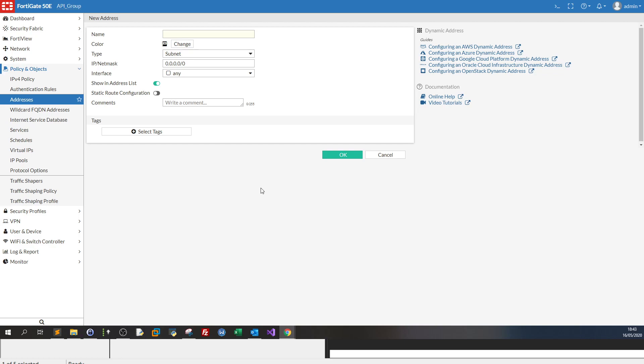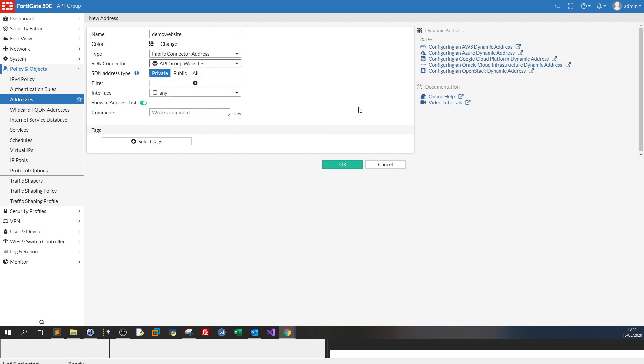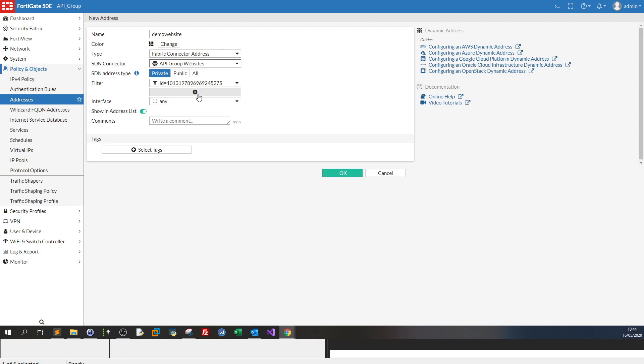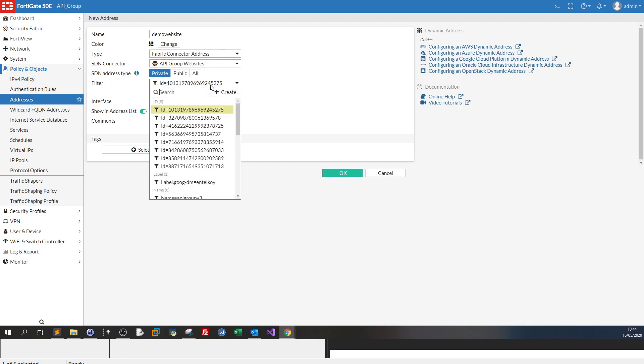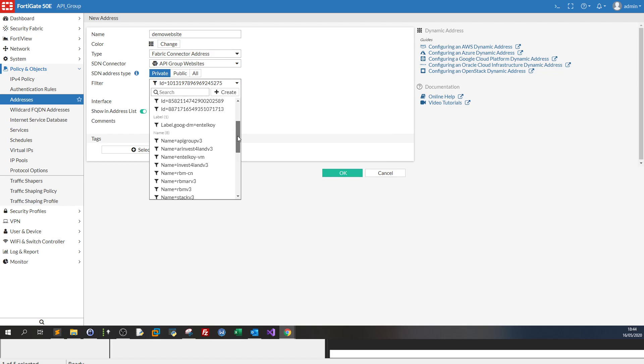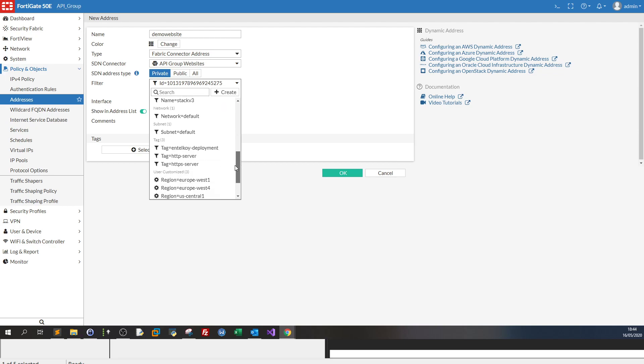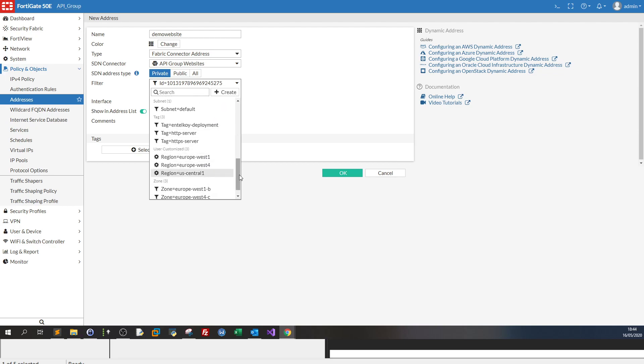So let's say you have demo website running as a project demo website. And here you put the type as fabric connector address. SDN connector you have only one. And here you select, you will see all of the instances. Here are the IDs of the instances. And here you will see the name of the instances.